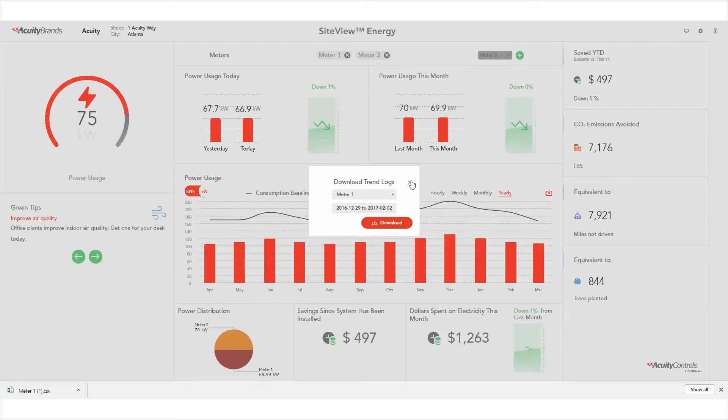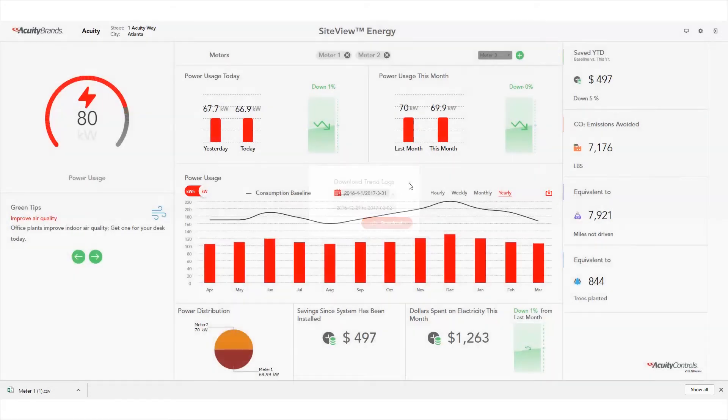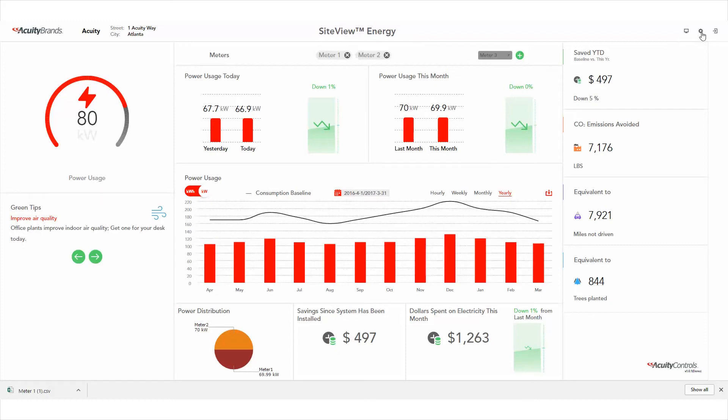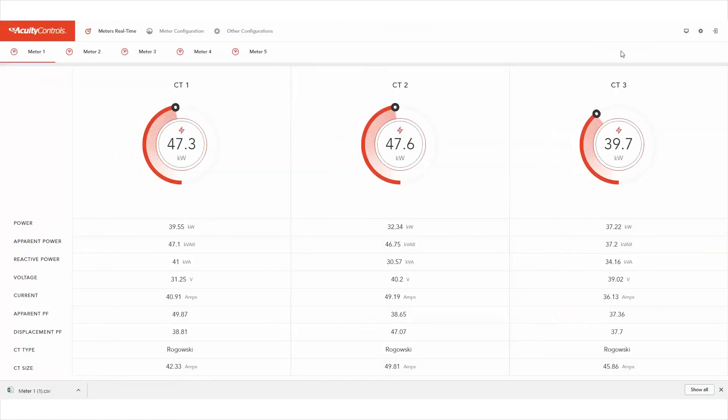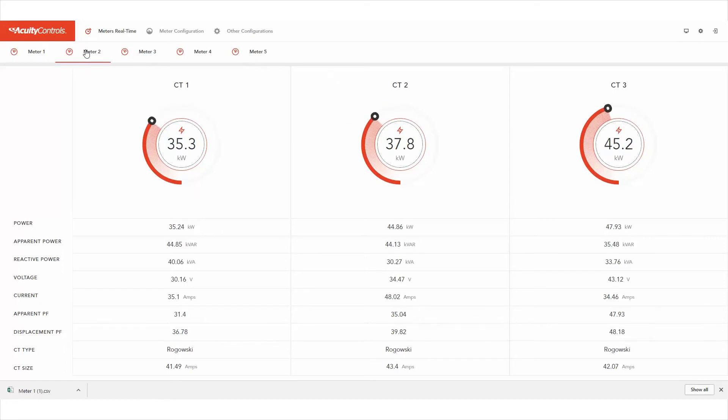For more advanced metering information, select the meters real-time option to see data for such areas as apparent power, voltage, and current. This data can be helpful with diagnostics and troubleshooting.